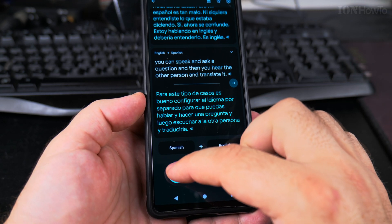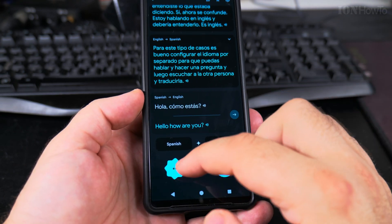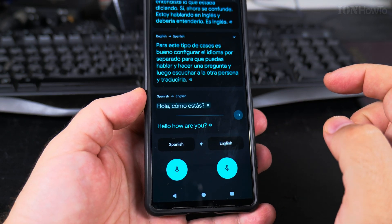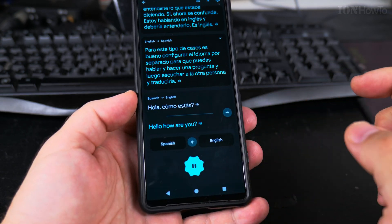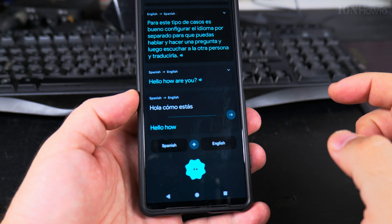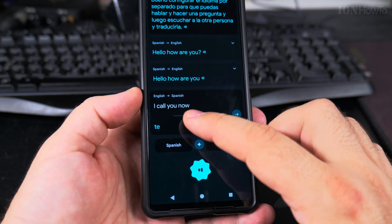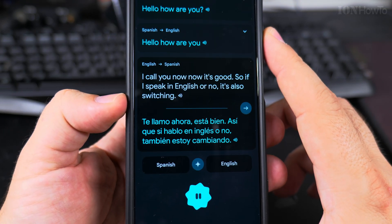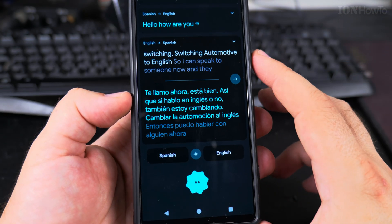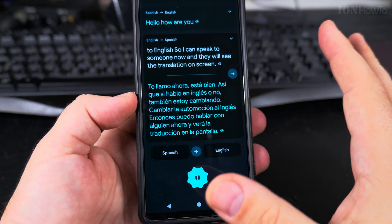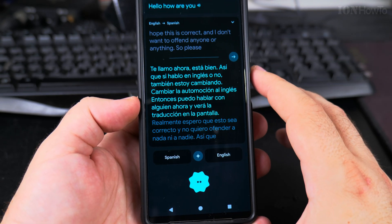Now trying Spanish again: 'hola, cómo estás' — and it got it: 'Hello, how are you.' Now it's also switching automatically to English, so I can speak to someone and they will see the translation on screen. I really hope this is correct and I don't want to offend anyone, so please let me know in the comments if any words seem off.